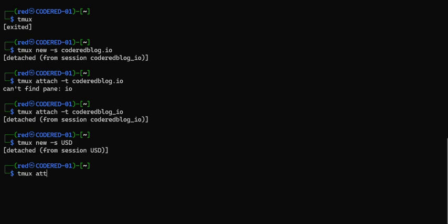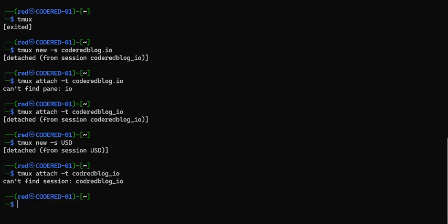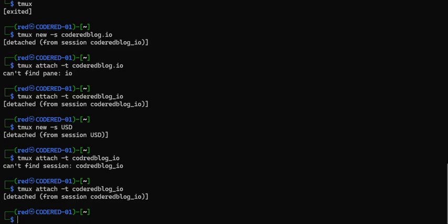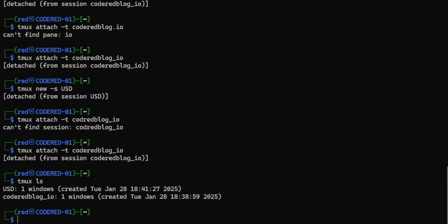I can hit ctrl+b d, leaving the USD session running in the background, and do tmux attach -t coderedblog_io to go back to the other one. Now I've got two tmux sessions both running in the background. I can also look at what tmux sessions are being used with tmux ls. Look — I've got USD using one window and coderedblog_io using another window.